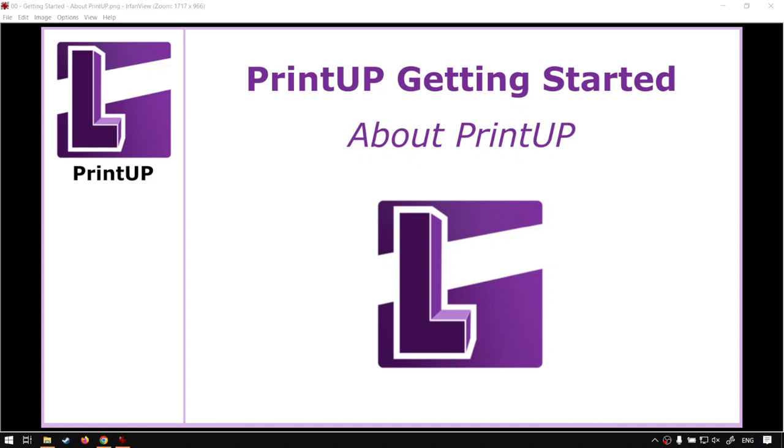Howdy guys, in today's mini-series we're going to be diving into a new program called PrintUp and this is for some 3D printing. But before that, let's have a quick intro first.